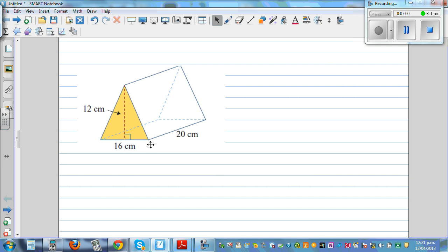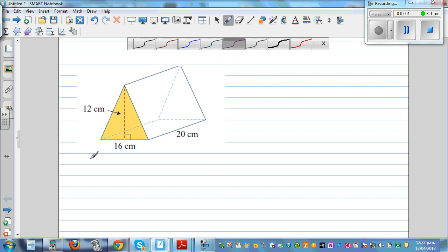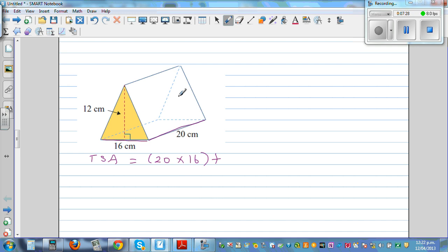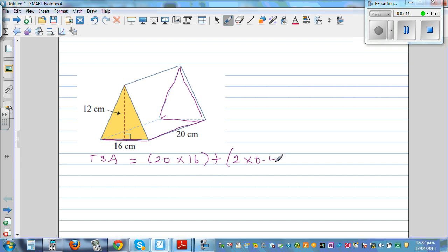This is a different type of question — total surface area. You have a rectangular base, so the area of the base is 20 times 16. Plus two triangles at the front and back — they have the same area — so 2 × 0.5 × 16 × 12. You also have two rectangular sides, but we need to find the slant length of the roof using Pythagoras theorem.